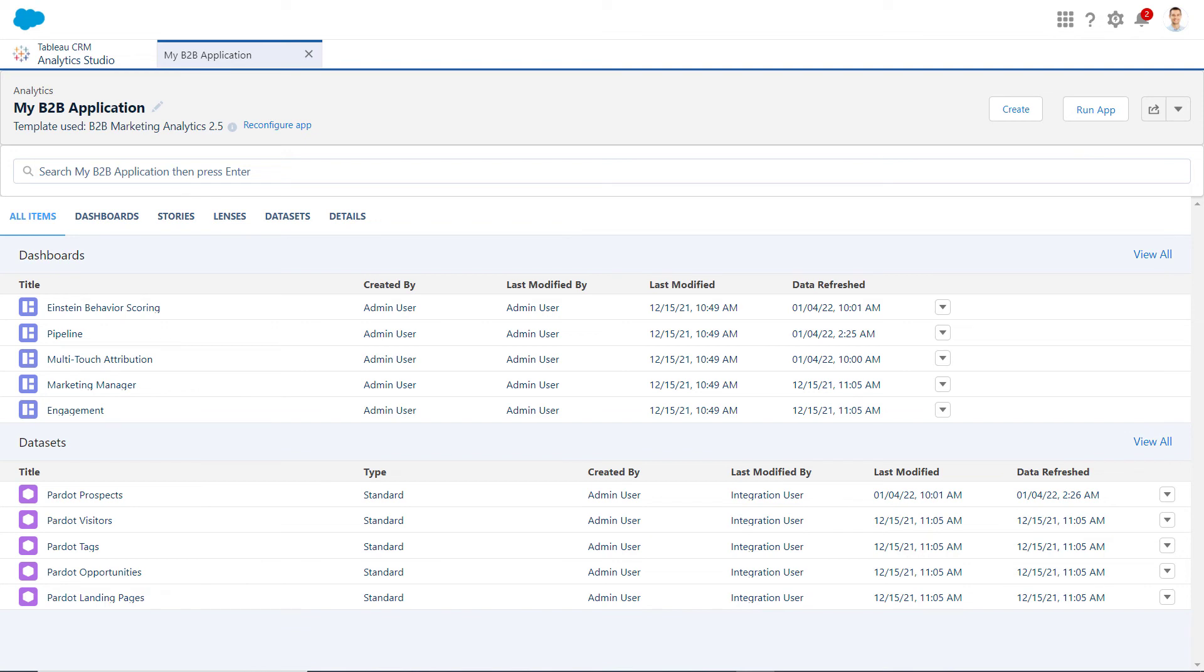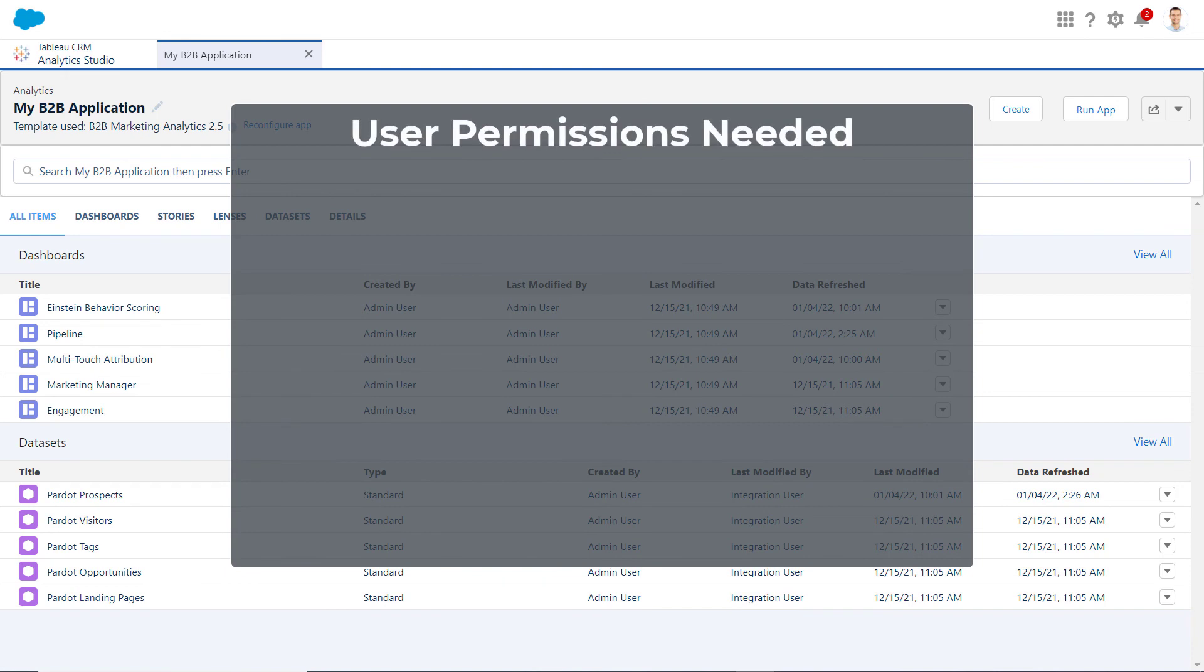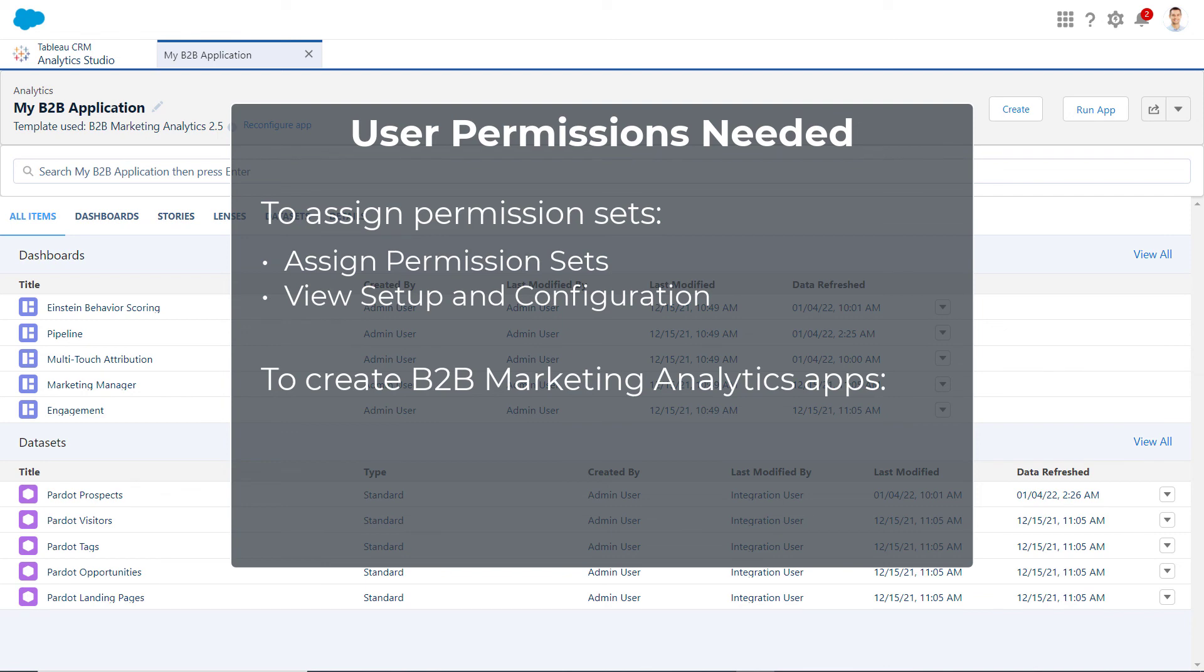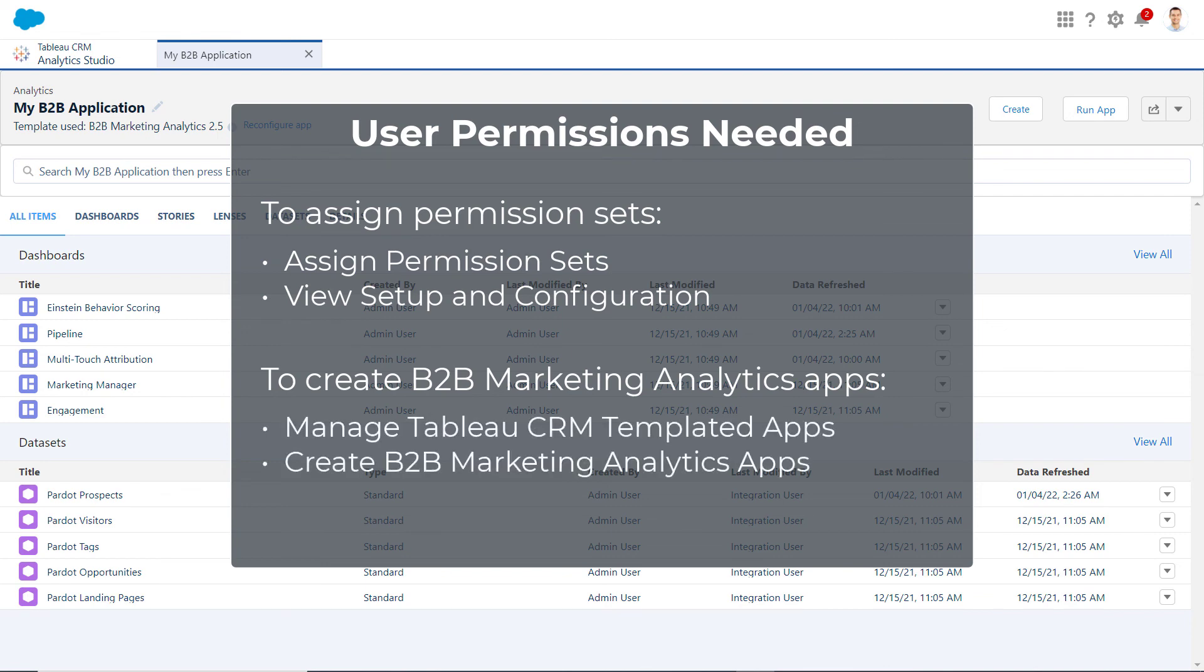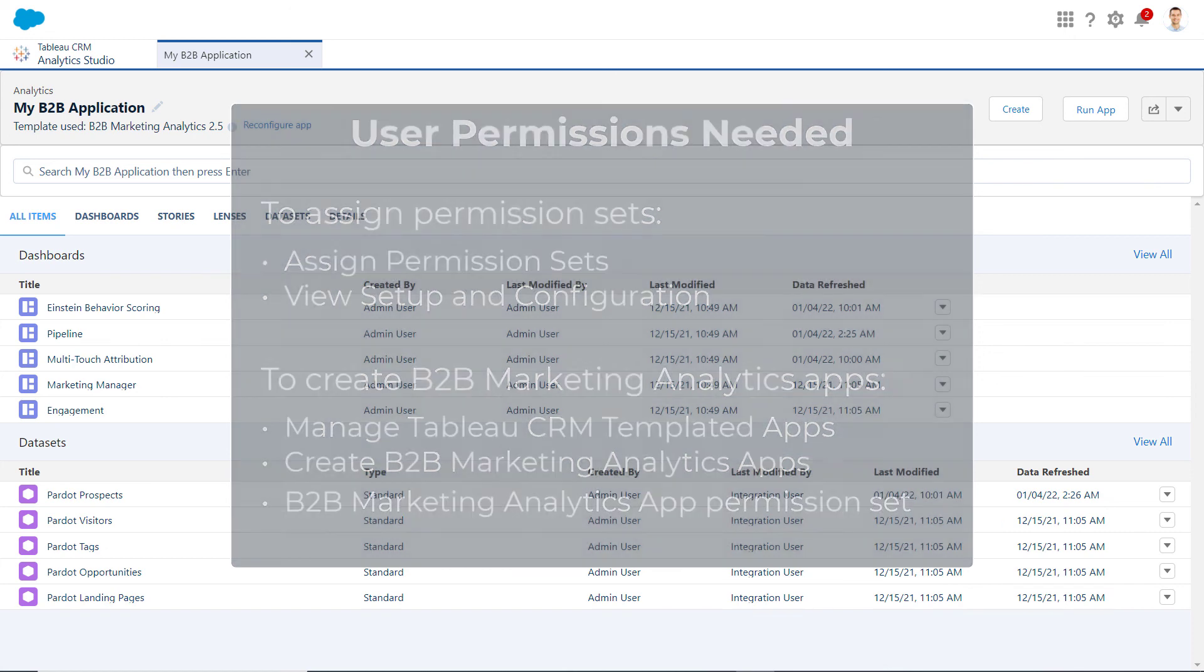Please note the user permissions required to follow the steps in this video guide. To assign permission sets, assign permission sets and view setup and configuration. To create the B2B Marketing Analytics app, manage Tableau CRM templated apps and create B2B Marketing Analytics apps or B2B Marketing Analytics app permission set.